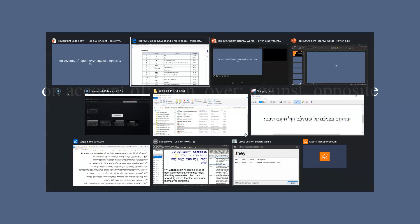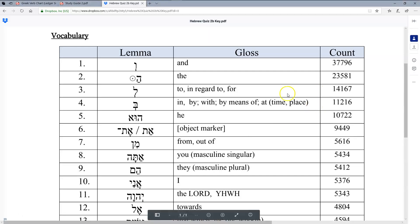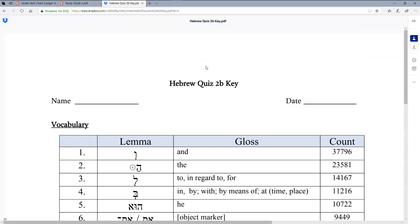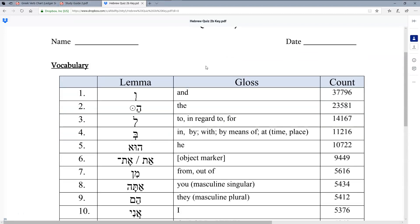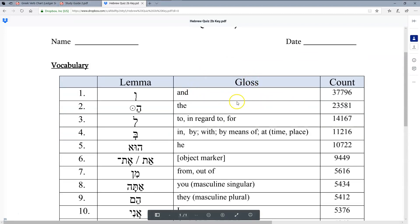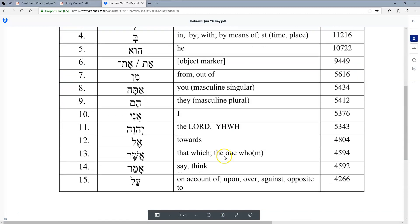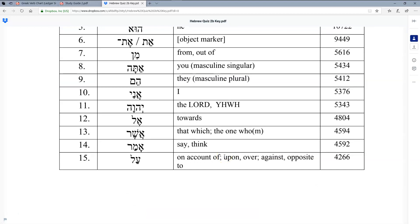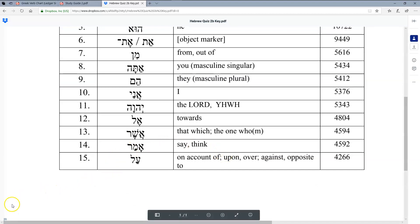All right, so there we have it — the top 15 words. I will post the link to this quiz, and this is the key — I'm wanting you to fill in here — and I'll post the blank one as well. I hope this video will help, and I'll look forward to talking to you next time. Thanks.